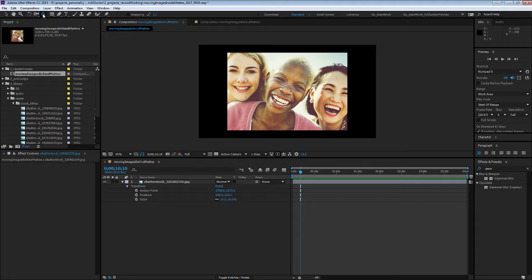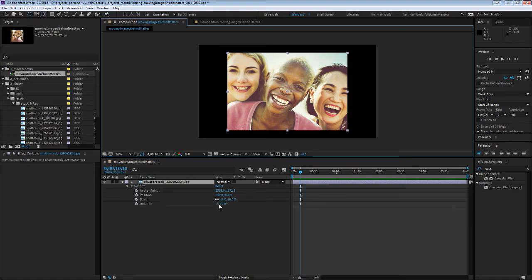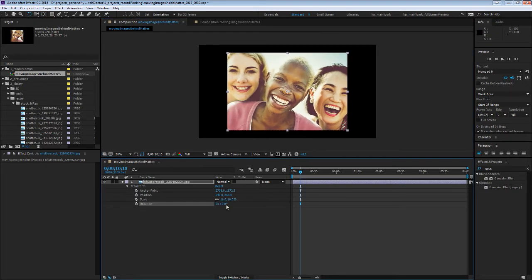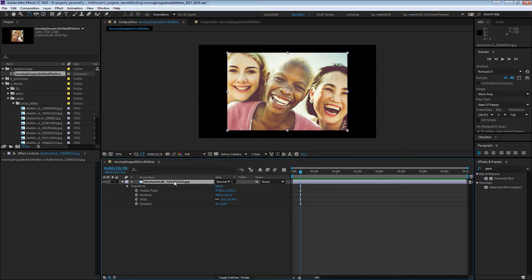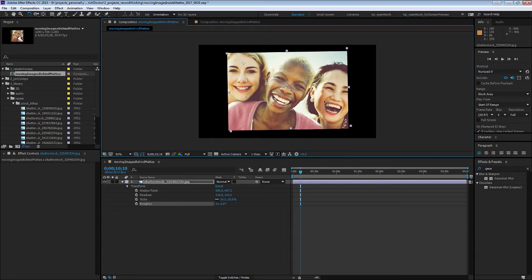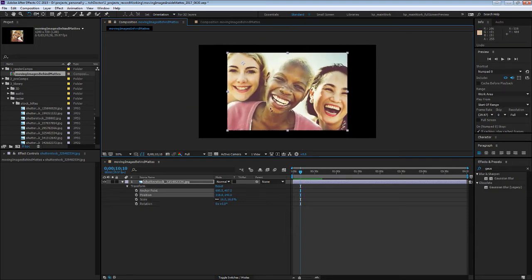If you click the Y key or up here, you can select the Anchor Point/Pan Behind tool. What this does is when you rotate or scale, you can see it's doing that from the middle right now. If you hit that tool and click and drag on the Anchor Point, you can change where you do that from.